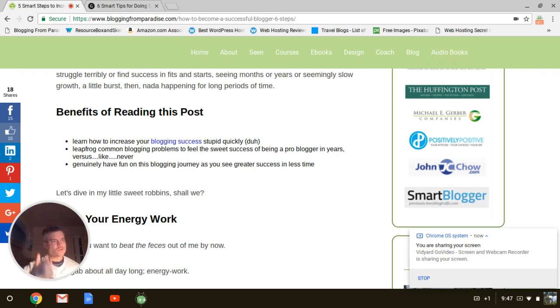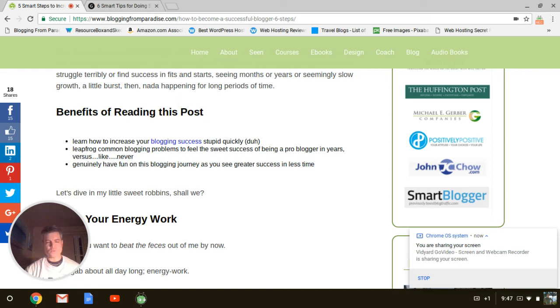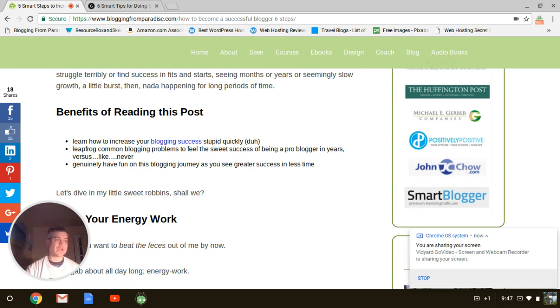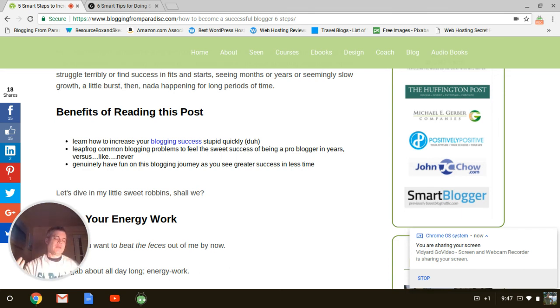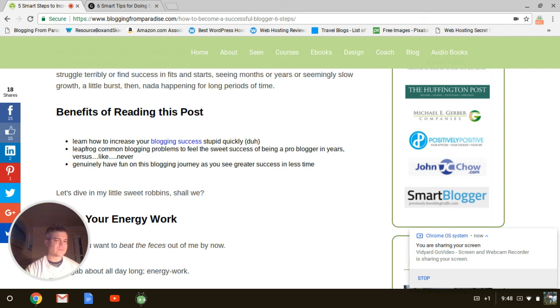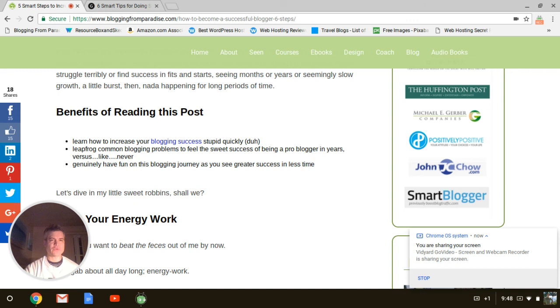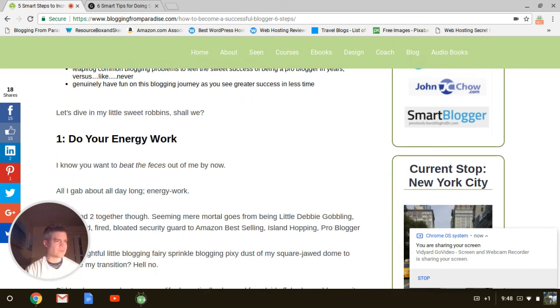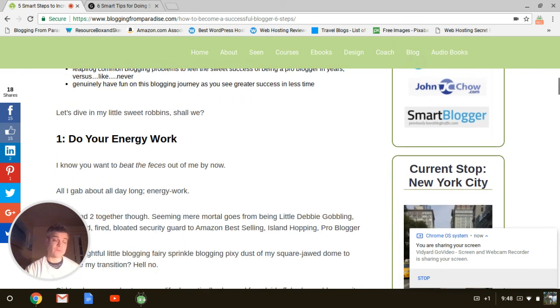So you see benefits of reading this post, learn how to increase your blogging success stupid quickly. It's another breaking mechanism. You're going to see that that's what it's kind of about where you just don't have that. You have the continuity of your content flow. That's going to be cool and all well and good. But as far as the format, you're going to keep breaking it up because uniform sucks. Uniform does not work.